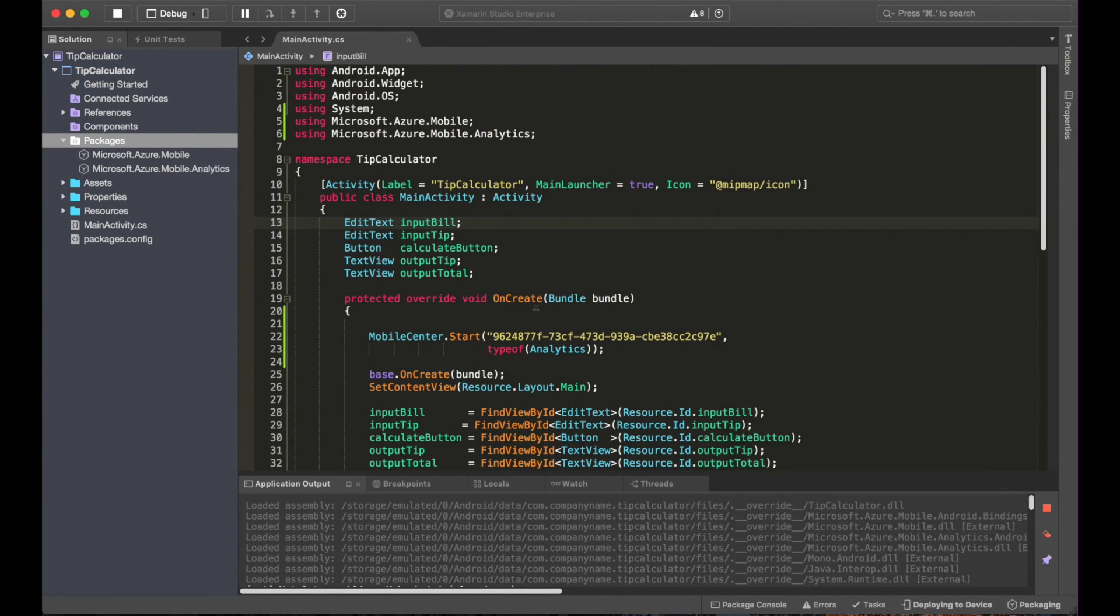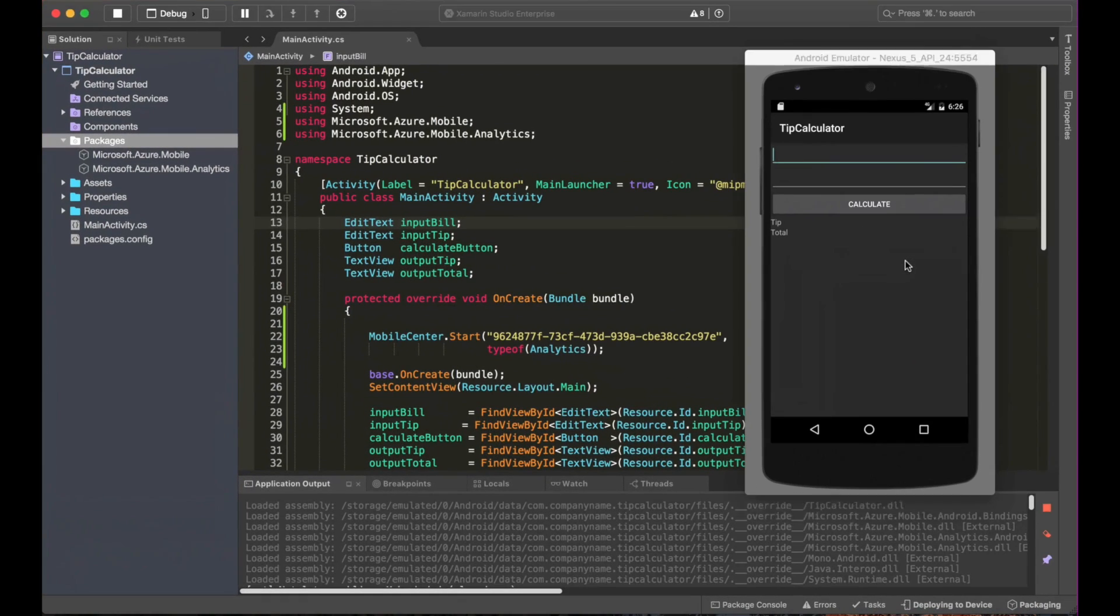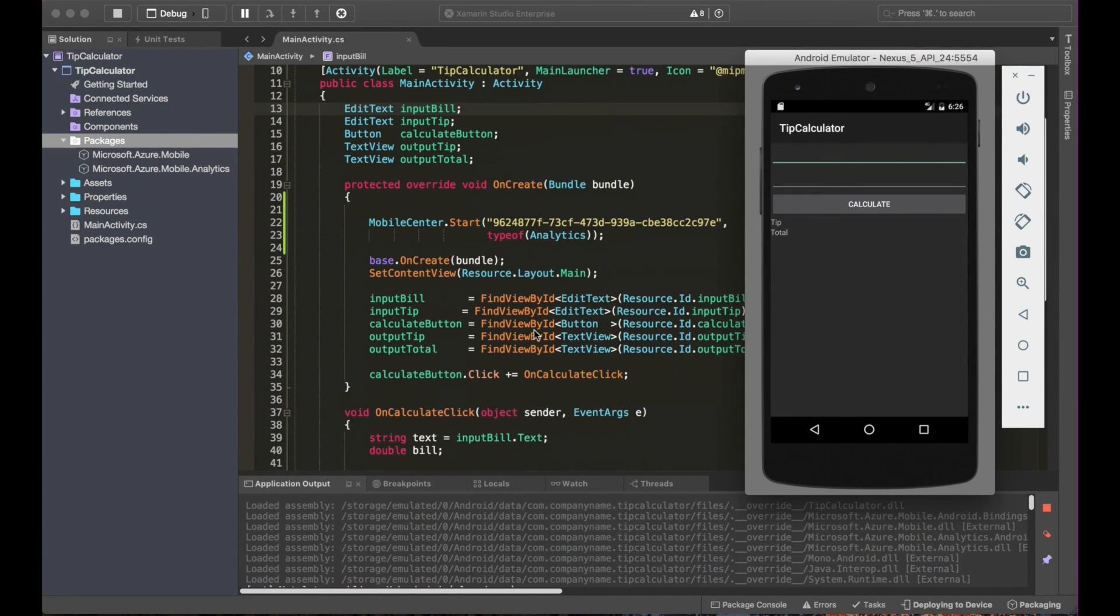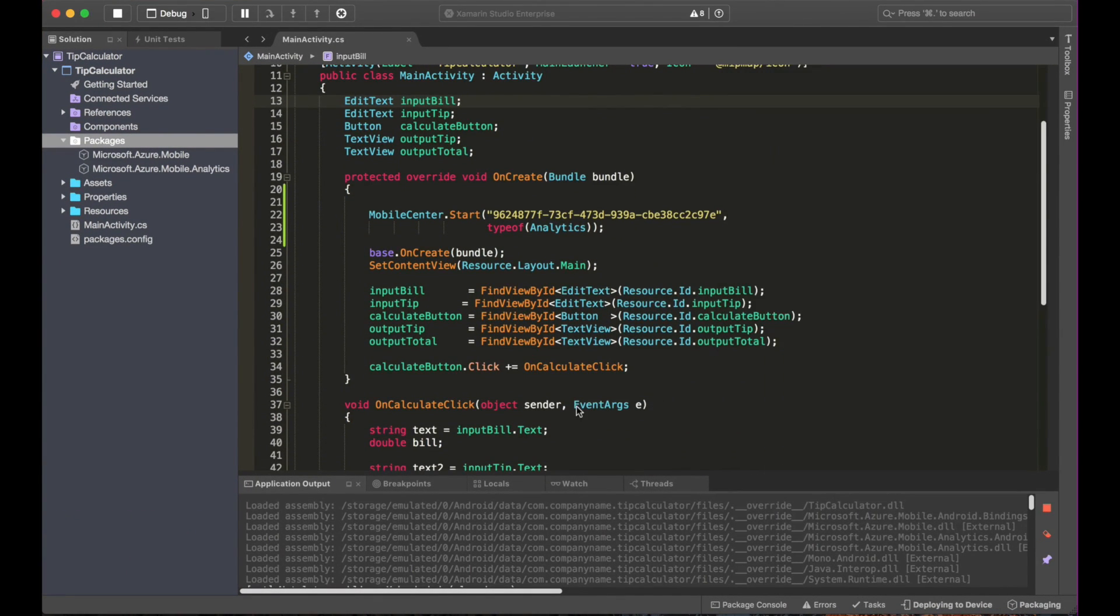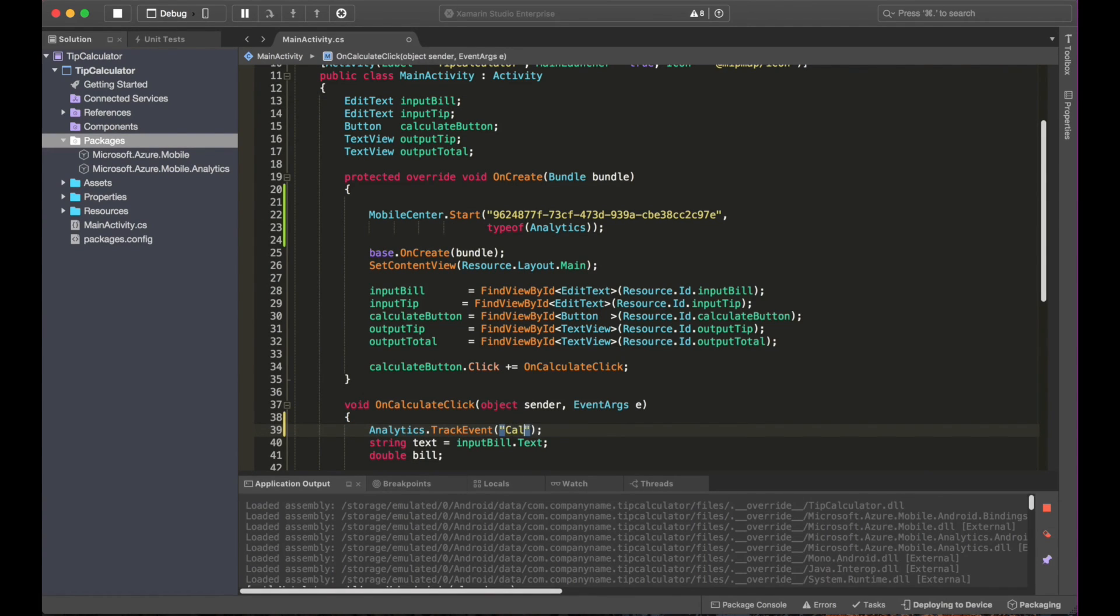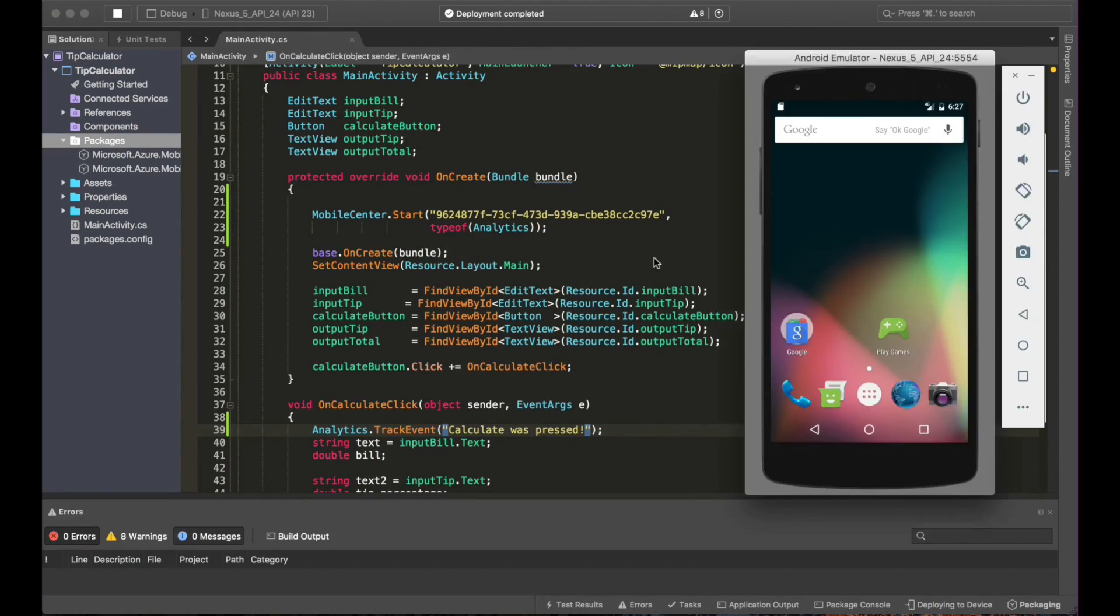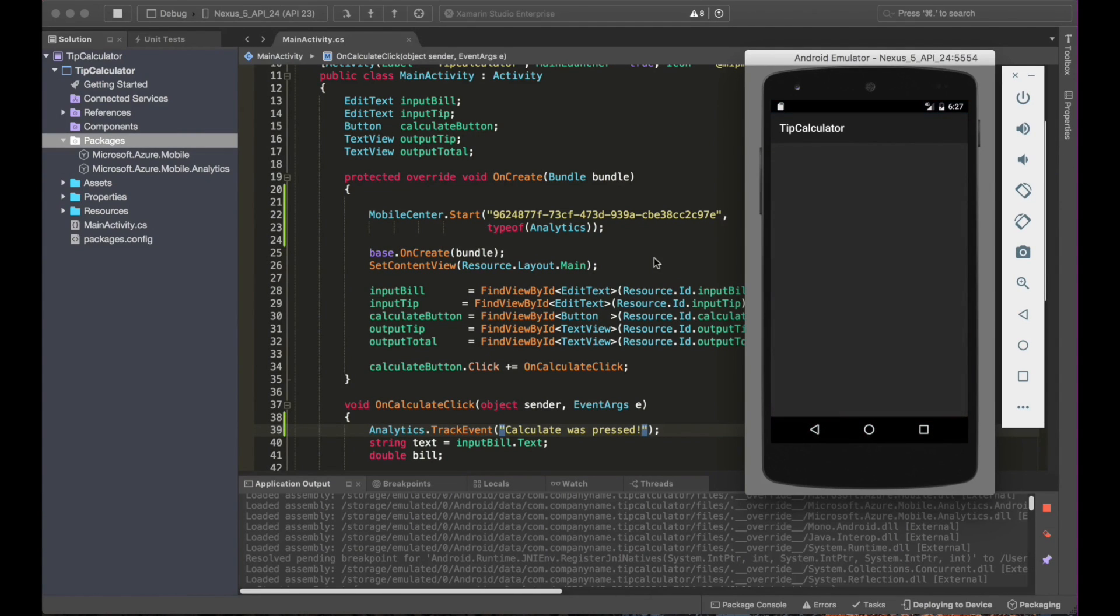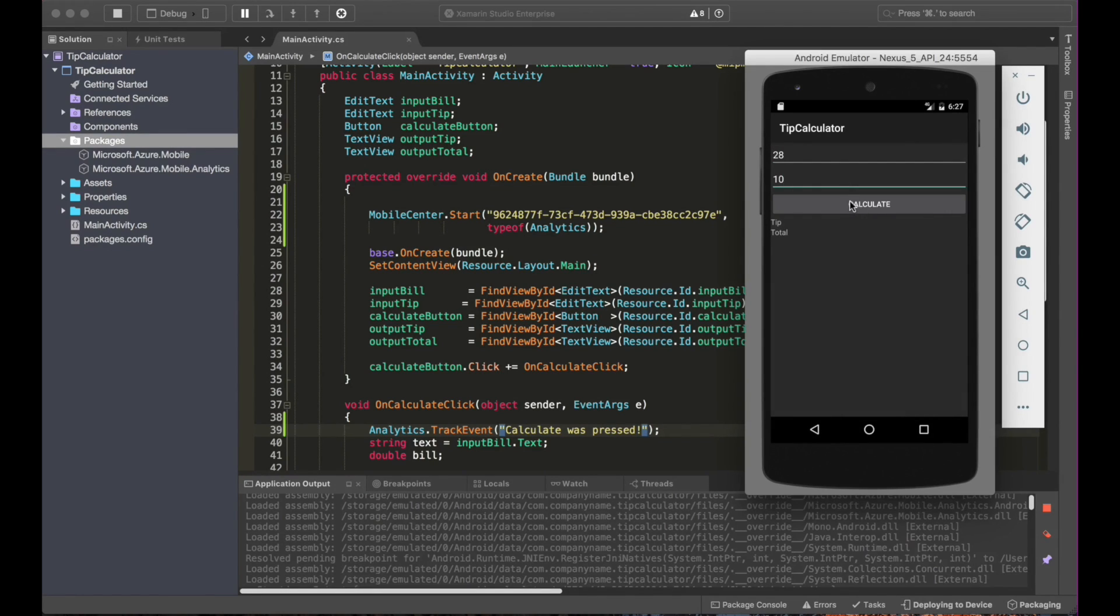Now, what do I want to track? Let's say I want to track how many people hit on the calculate button. Go to the method for the calculate button and paste the line of code. I'm going to change the name of the event to calculate was pressed. So let's run the app again in order to track this event. So the idea is that when I press into the calculate button, an event will be triggered and hopefully we will see it in the Mobile Center portal. So let's run the app again. Alright, let's hit an example. Let's say my bill was $28 and I want to tip 10%. Once I hit calculate, I will be triggering one event. Let's do it. Alright, done.